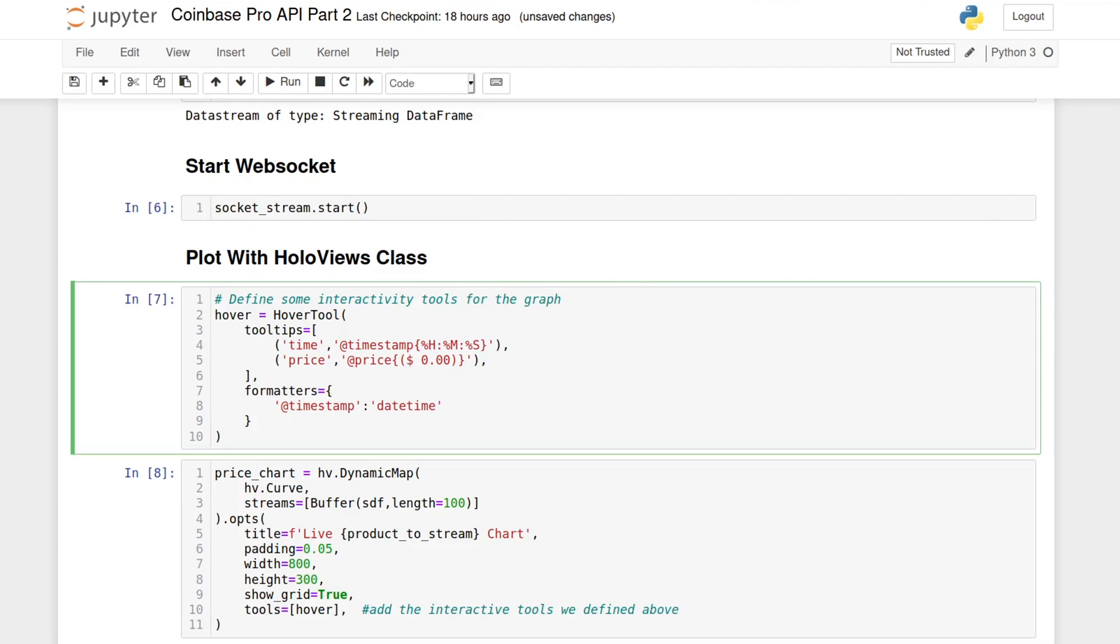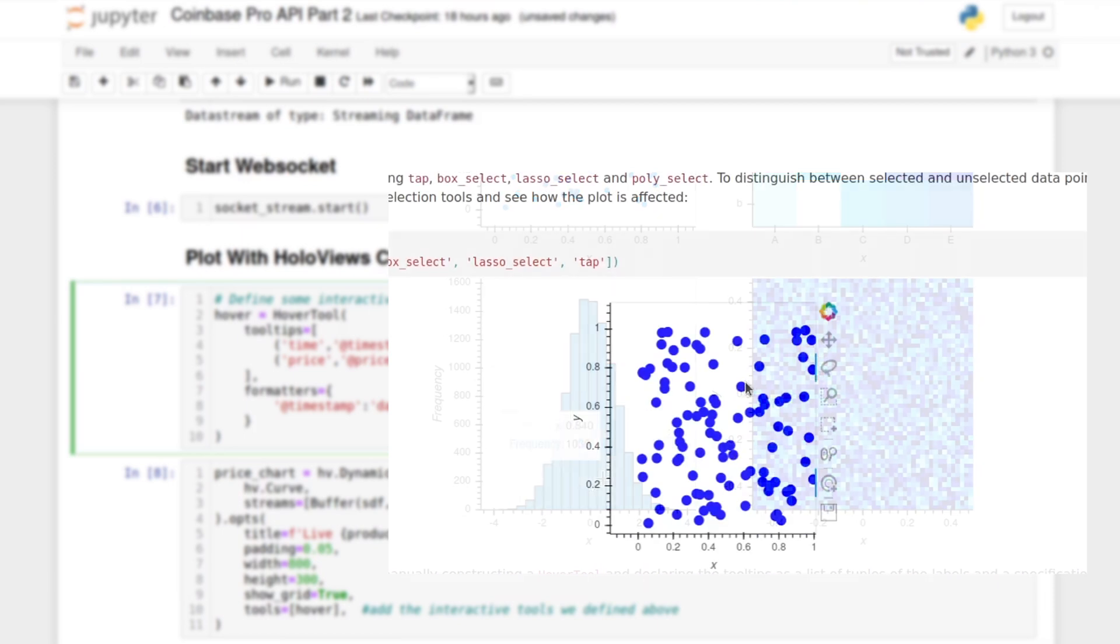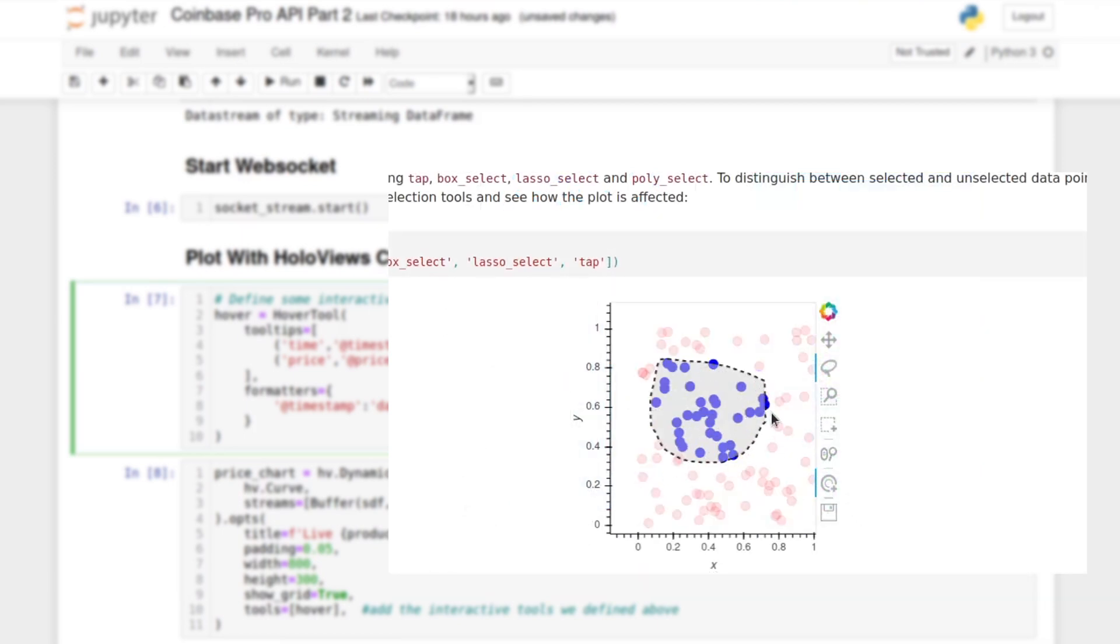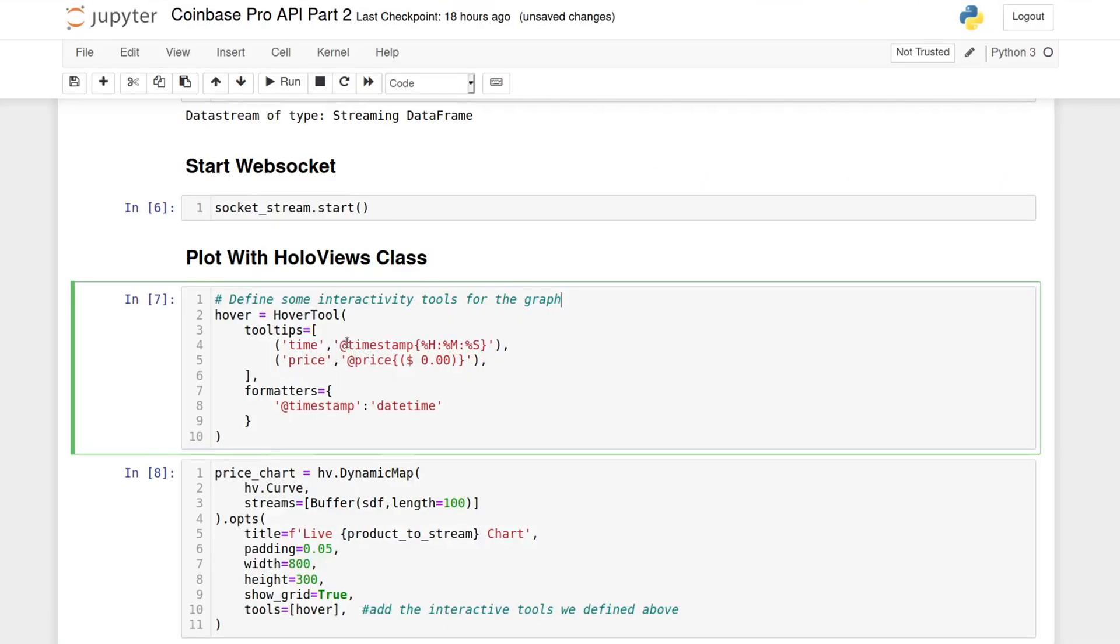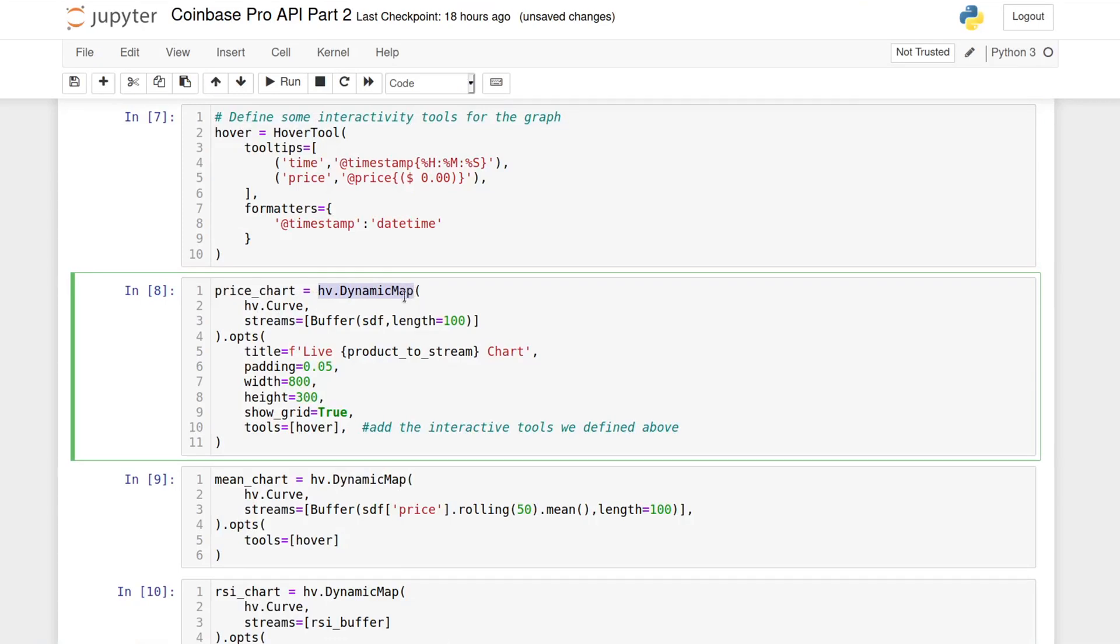So, one of the things I like the most about HoloViews is how easy it is to add interactive tools to the charts, like for example hovering over points to get information or selecting portions of your data. Here I am defining my own hover tool, because the default one didn't format the values the way that I wanted.